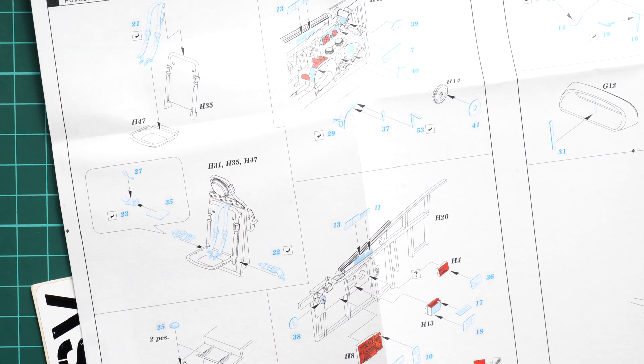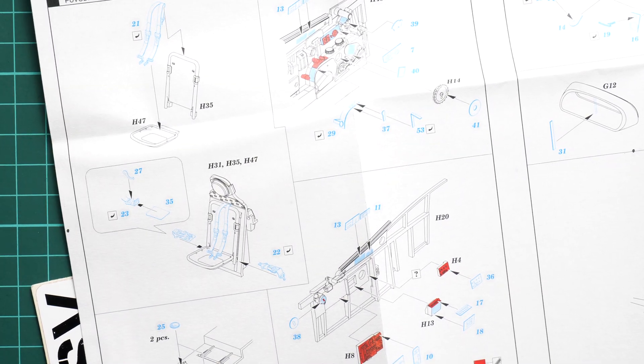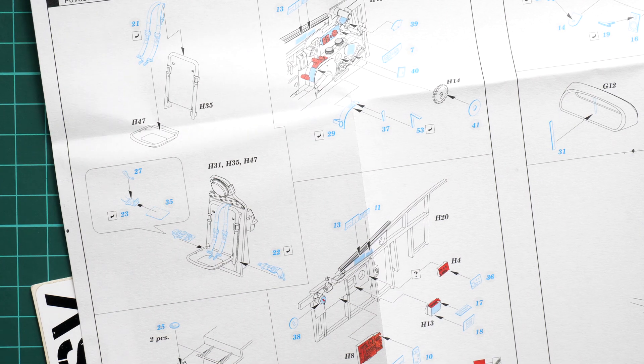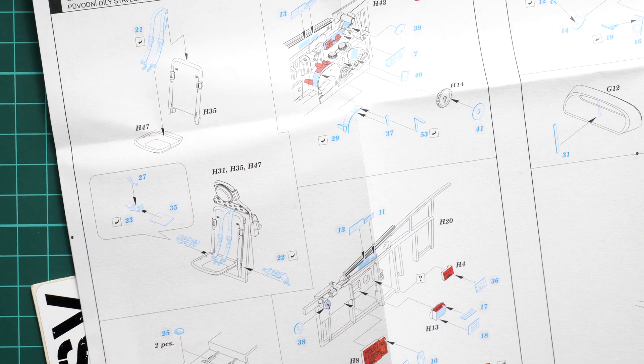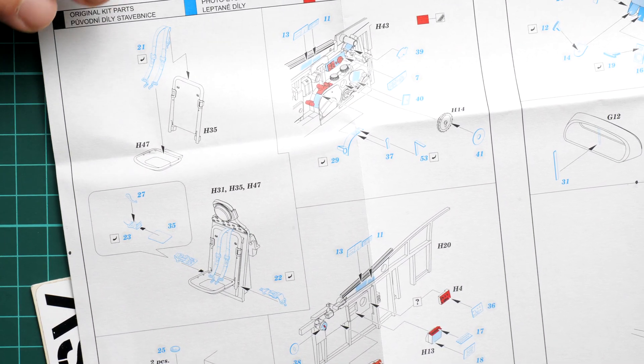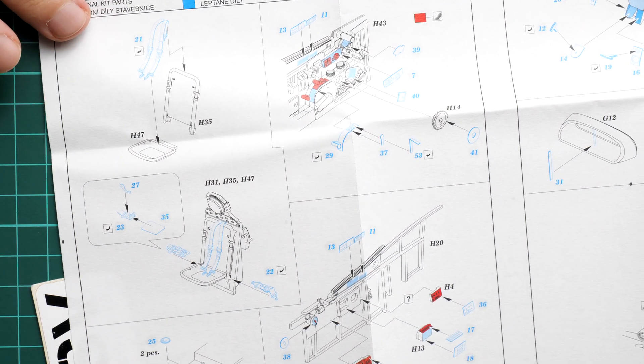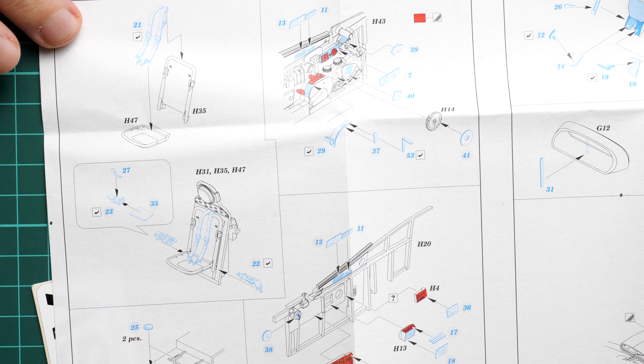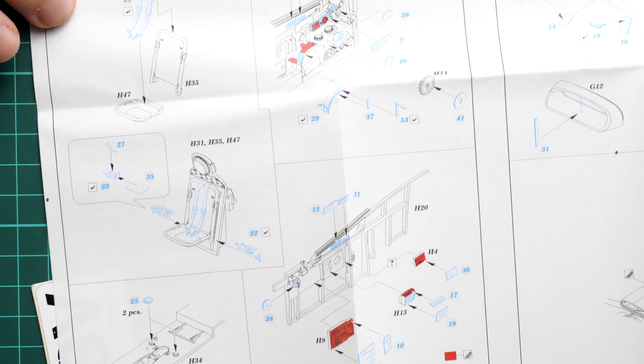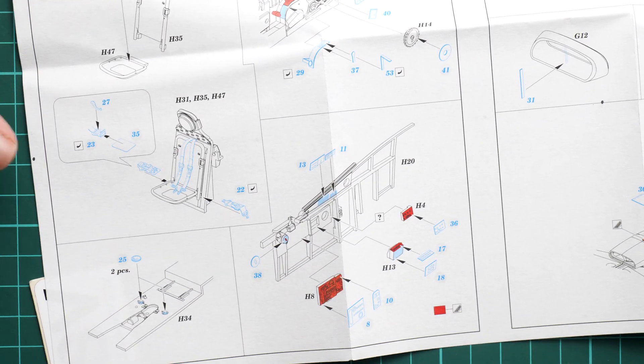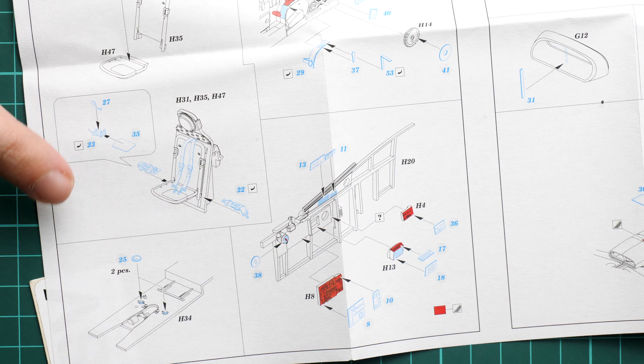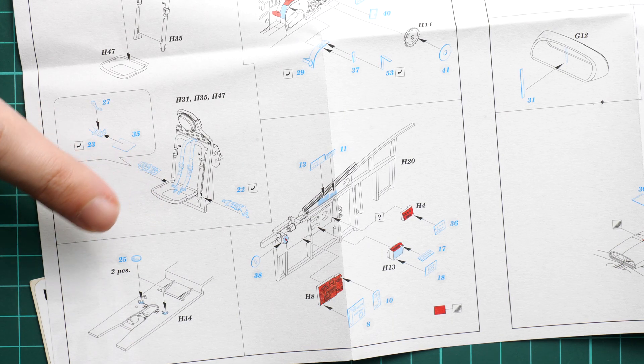Note that a lot of control elements on the side walls will be replaced with PE parts, so be ready to cut them off or maybe sand them off. The same applies to the opposite cockpit wall. Here you can see some upgrades for the pilot seat and cockpit floor.